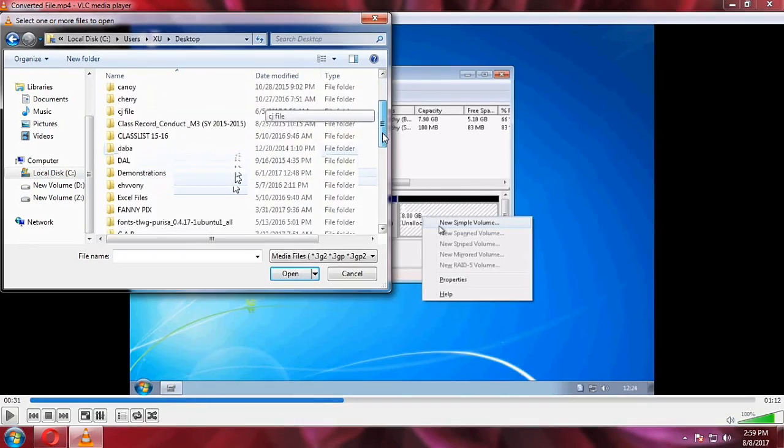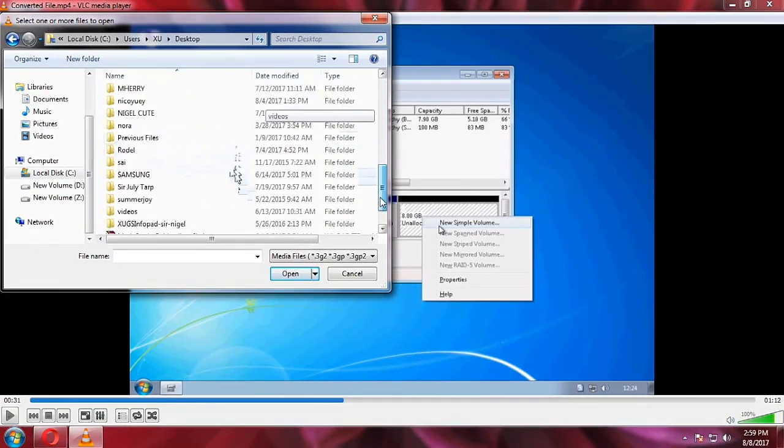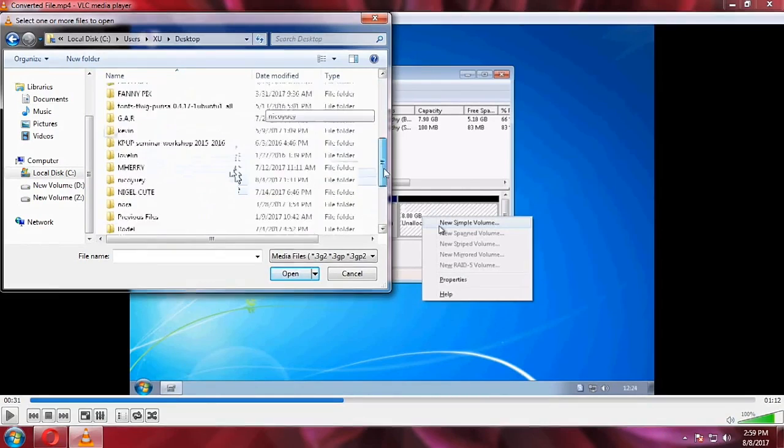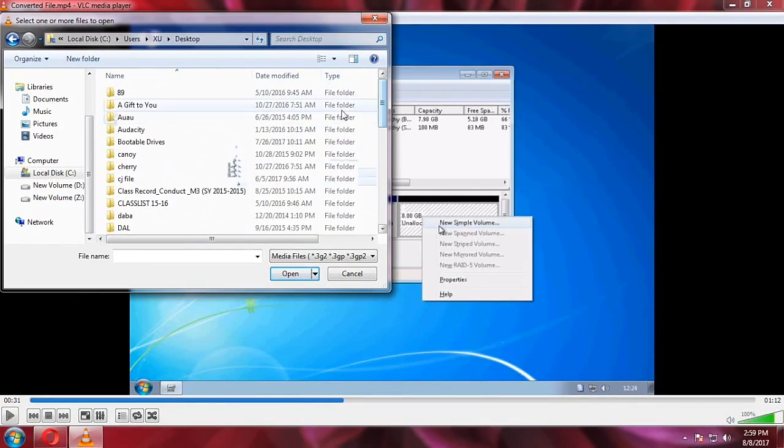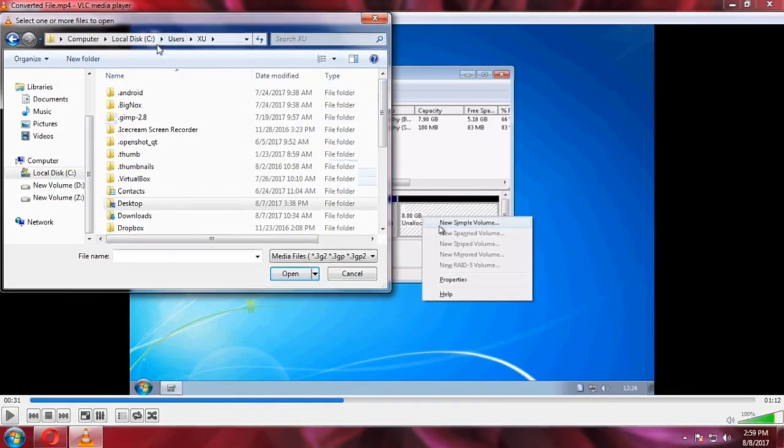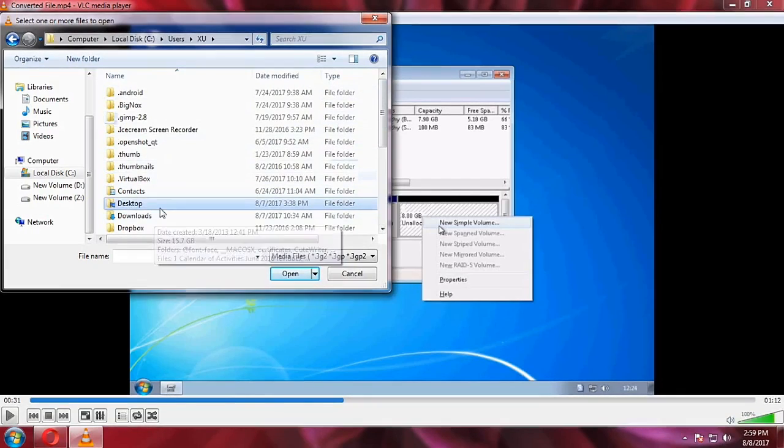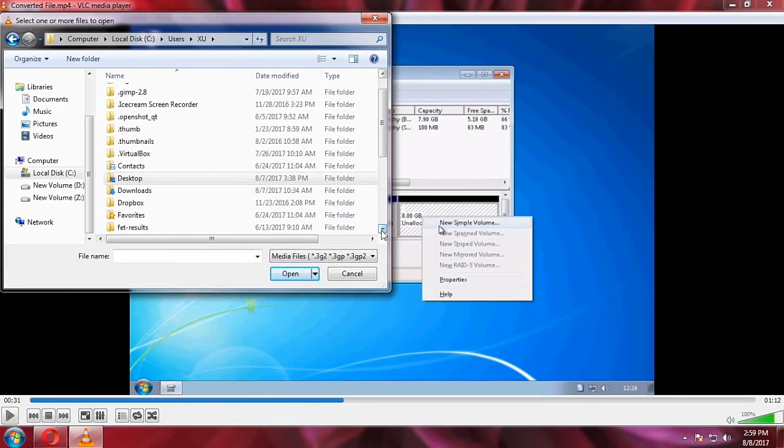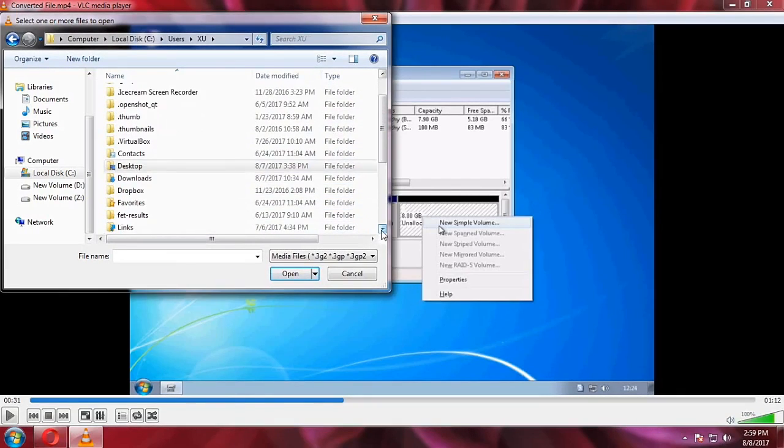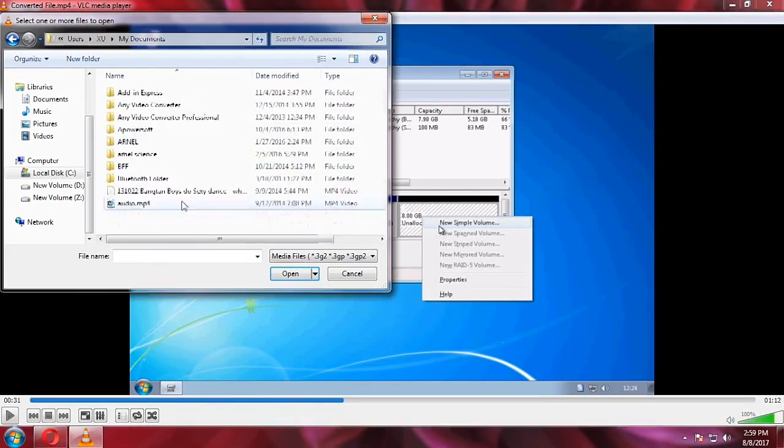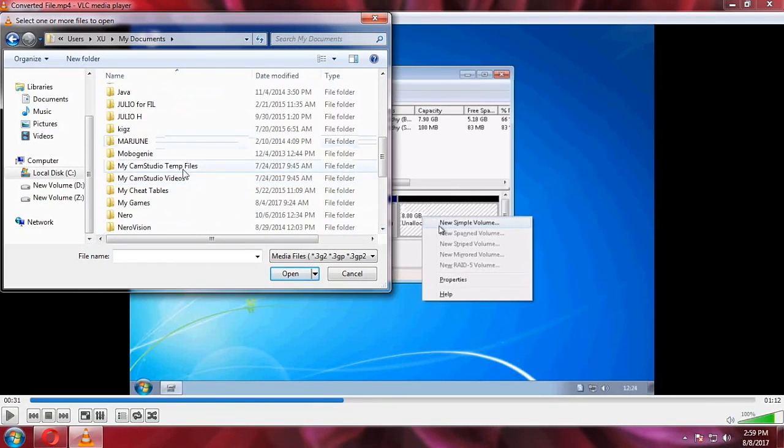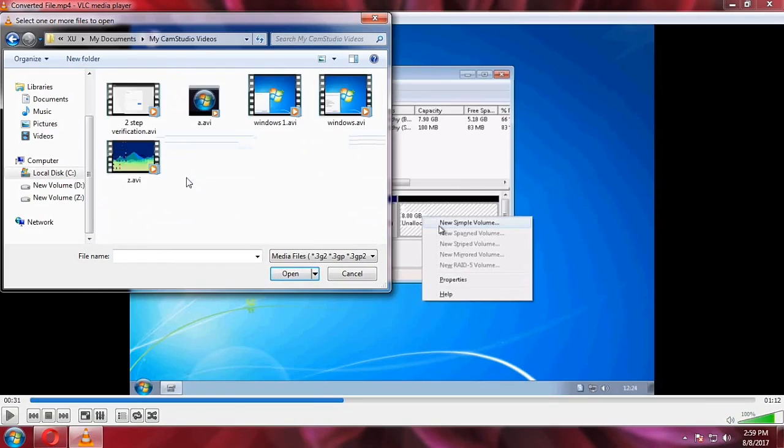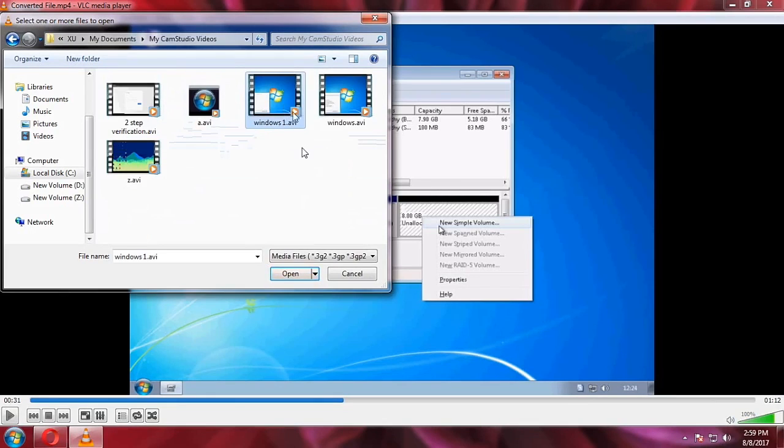Okay, no it's not here. Let's go back. Okay, it's here in the CamStudio videos. Okay, Windows one. Okay, here. Now let's open it.